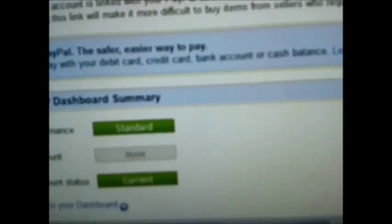You click on the remove link there — that's my PayPal ID with half of it missed out. You click the remove link there, simple as that.